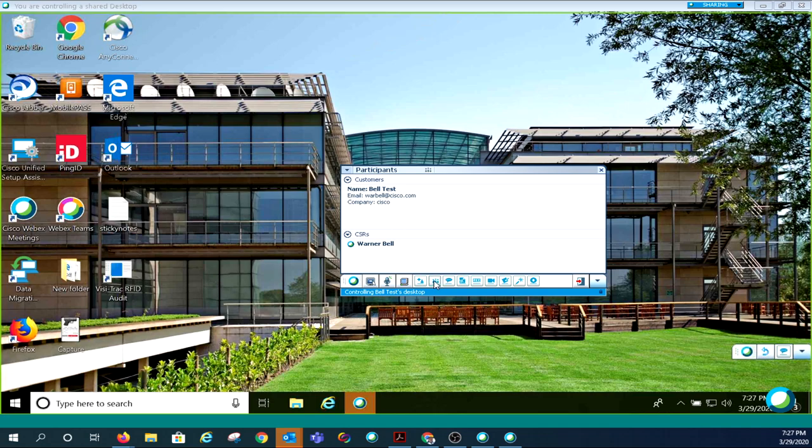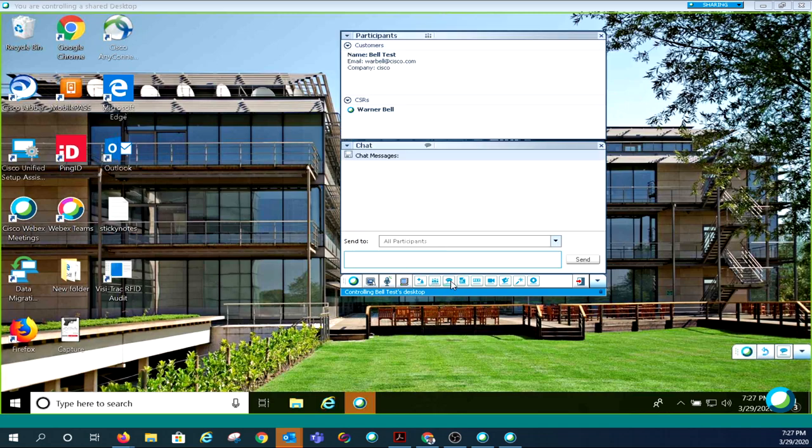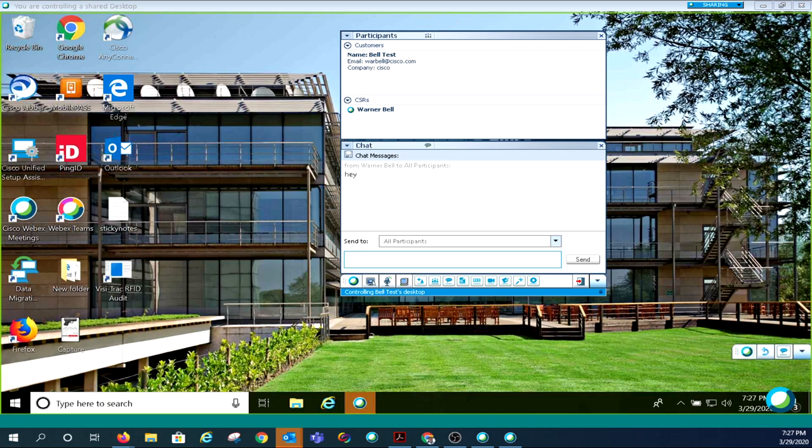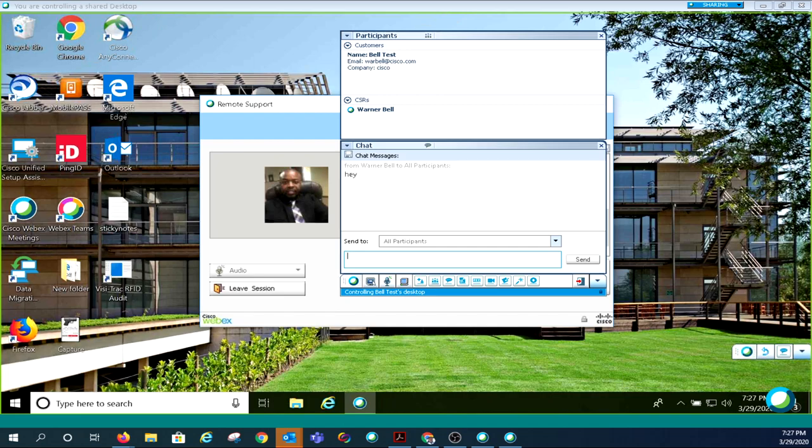The next icon is chat. Here you can chat with the user that you're helping. Simply type in the chat box what you want to say. The user can then respond using their remote support interface, and it will show up in your chat window.